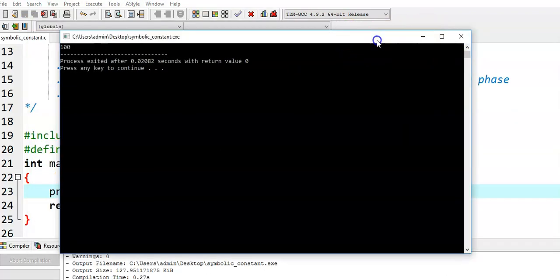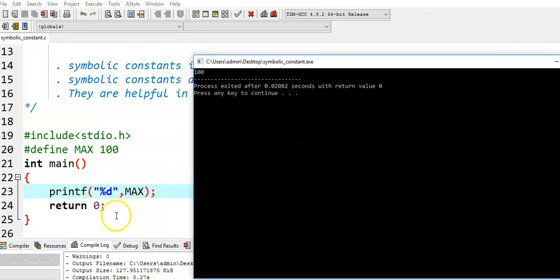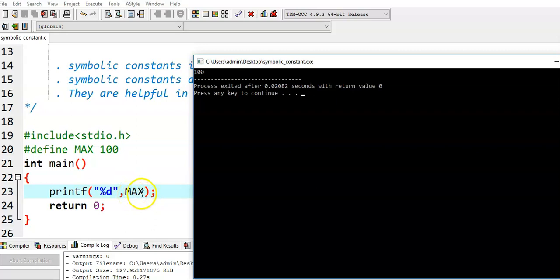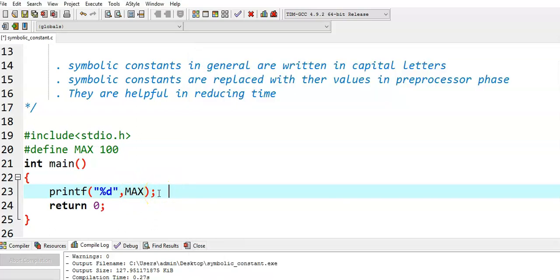What happened here? Before the compilation phase, in the preprocessor phase, MAX is replaced with 100. So in place of MAX, we get 100, and that is why we got output 100. This statement is equivalent to — in the preprocessor phase, the statement is replaced: printf %d, and in place of MAX it is replaced with 100. Wherever MAX is encountered, it is replaced with 100 in the preprocessor phase, which is executed before the compilation phase.